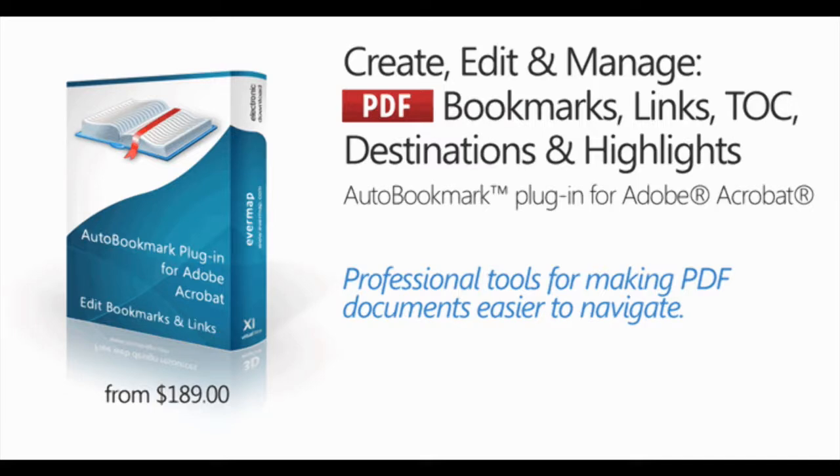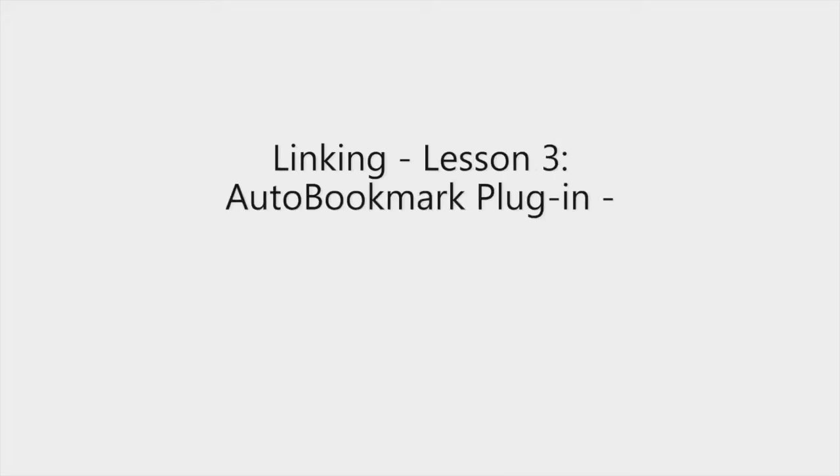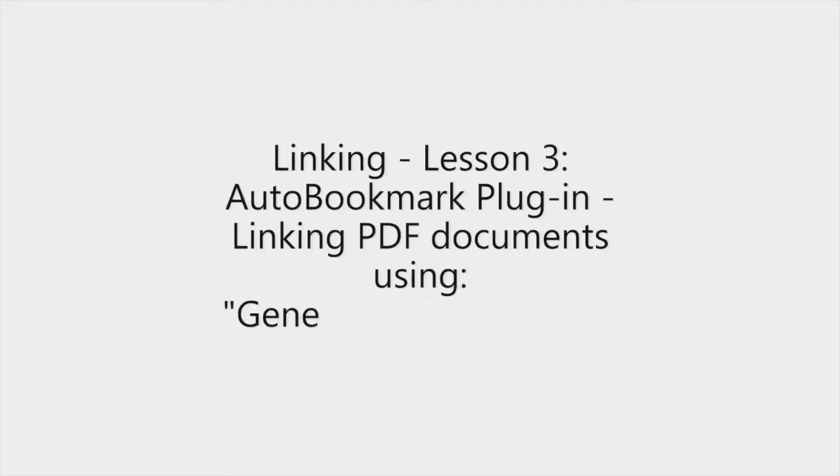In this linking lesson we're going to look at the options available to us when using the generate links tool in the auto bookmark plugin for Adobe Acrobat.